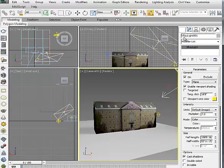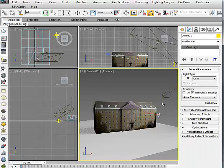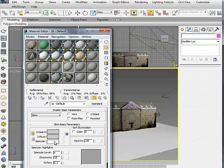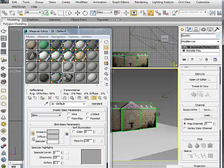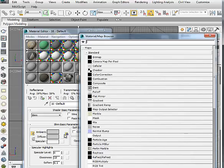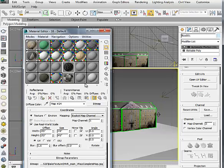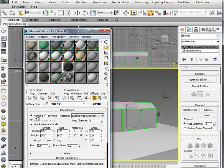Disable V-Ray light and change the material to standard diffuse, non-V-Ray material. And assign the texture we just baked.